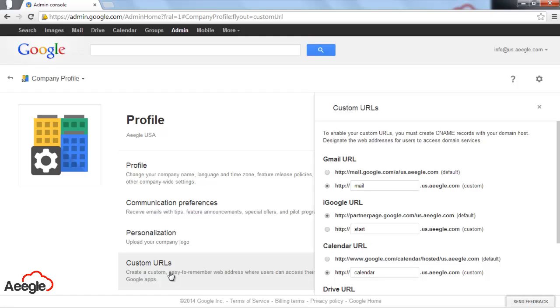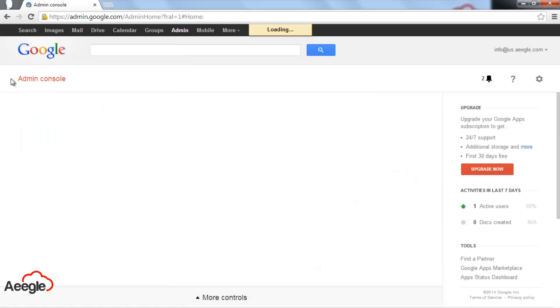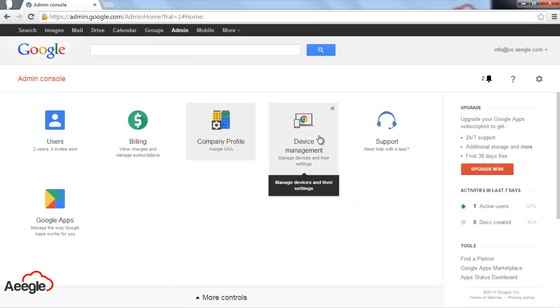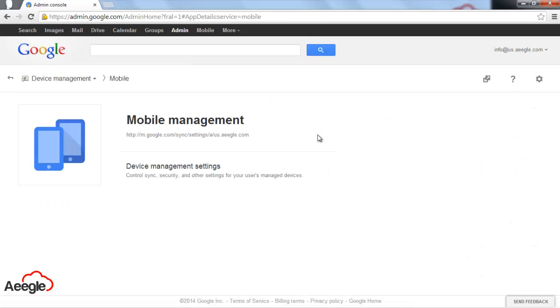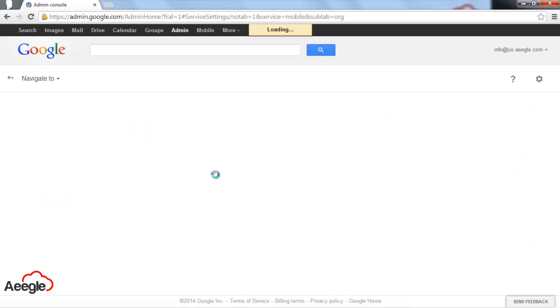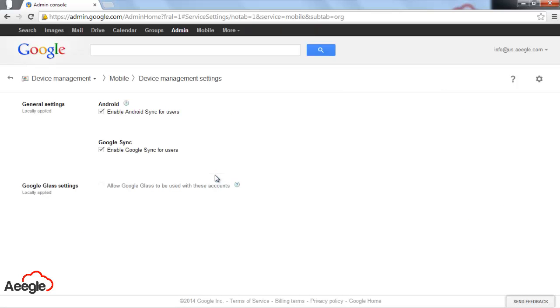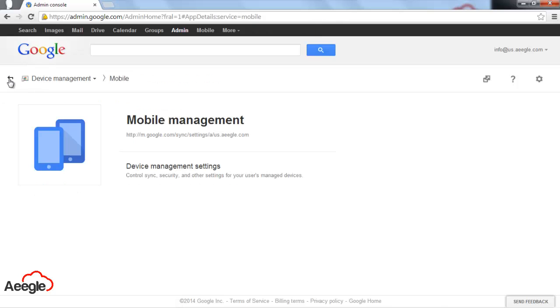The next one is device management. This is for you to allow or deny access to your users to see their Google Apps account from any mobile phone, Android, iOS, or BlackBerry.